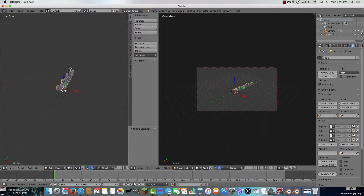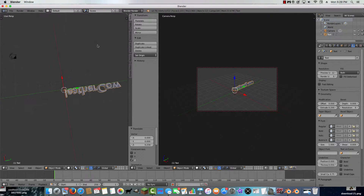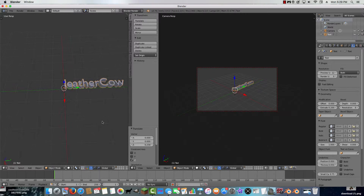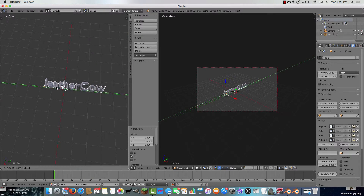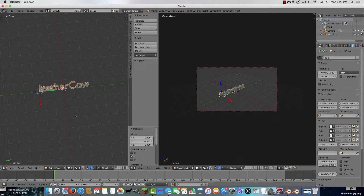Now you just click the scroll wheel to move around. We have 'leather cow' here. Click on the green arrow to move it along that axis. It's looking a little dull, so go back to the font settings and click the regular font, then click on a file.